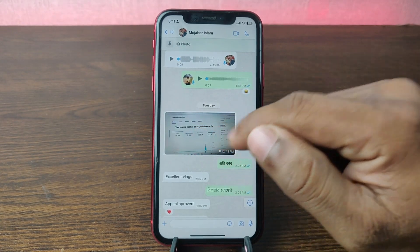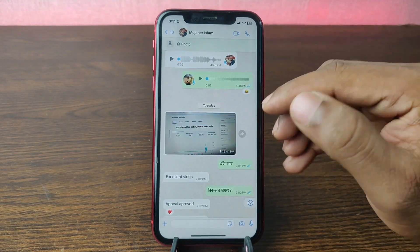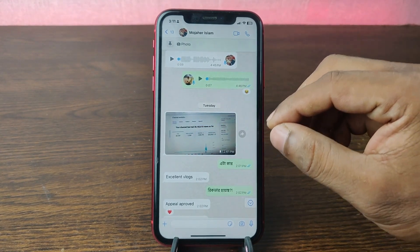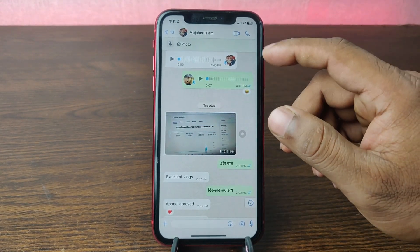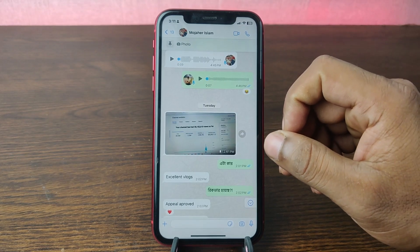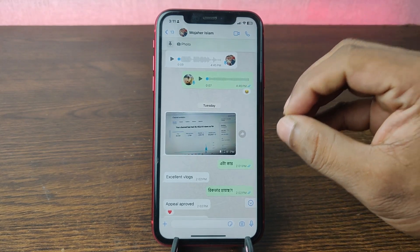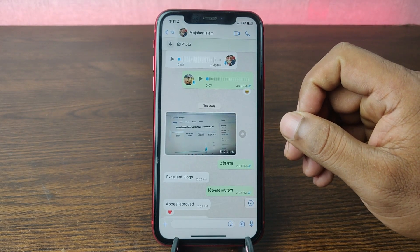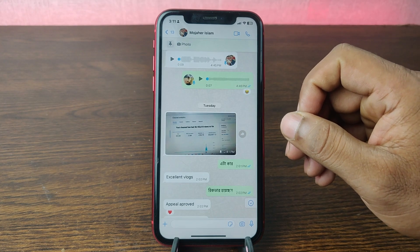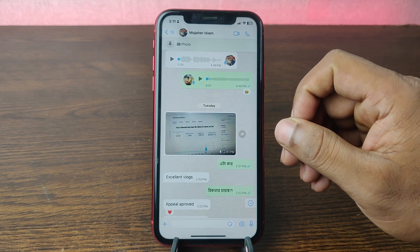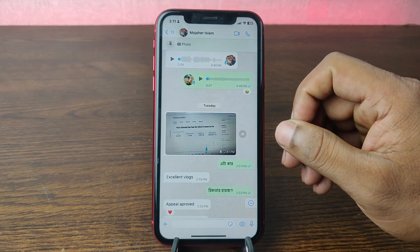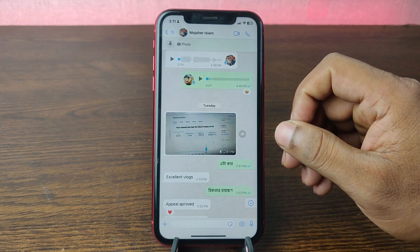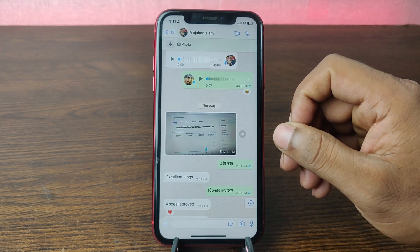Just tap on pin and it will automatically locate it. That's how you can pin a message in WhatsApp conversations. Pretty much that's it. If you have any questions, please let me know in the comments. If this video was helpful, please give it a thumbs up and share. See you in the next one.